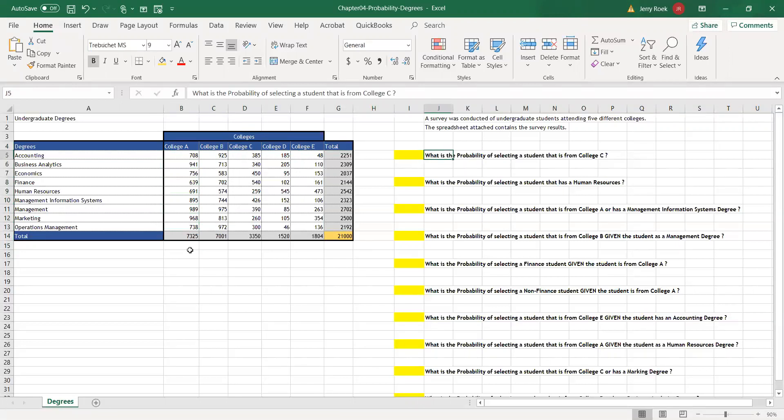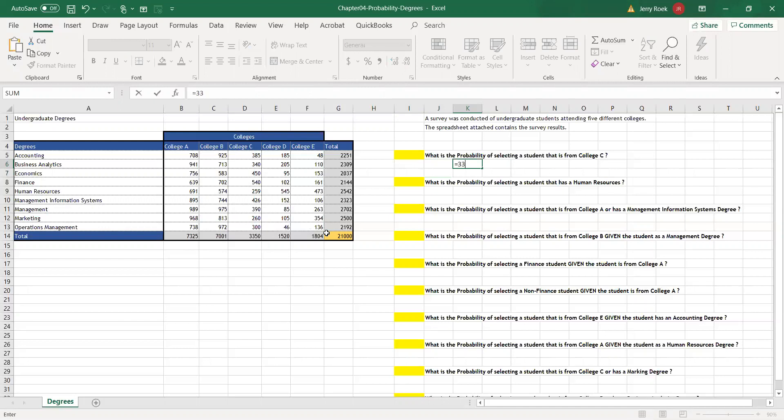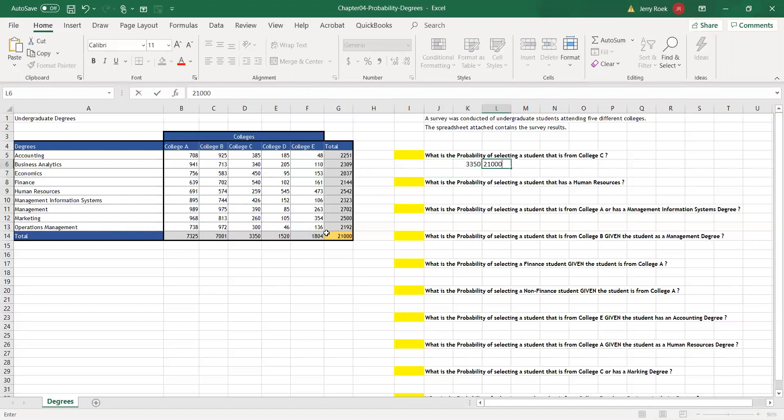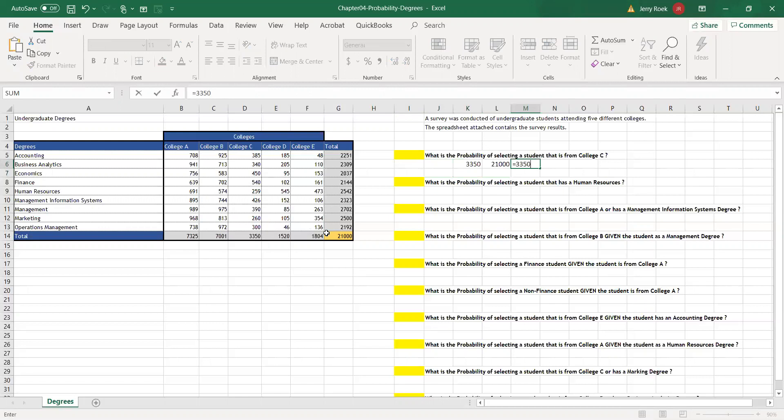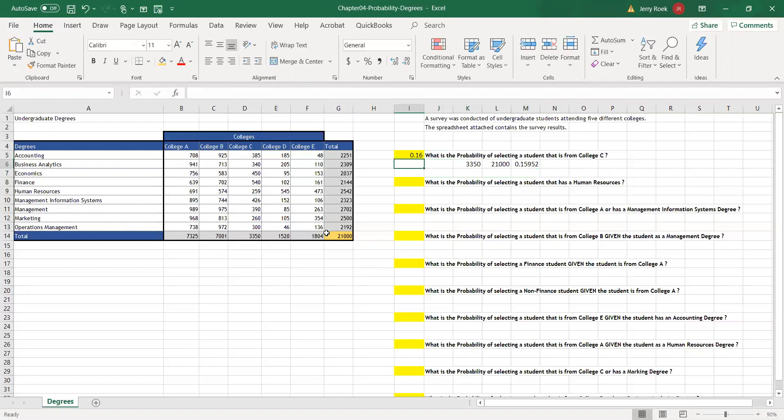For example, what is the probability of selecting a student from College C? So I'd take 3,500 and divide it by 21,000. 3,500 divided by 21,000, I get 0.16, a 16% chance.